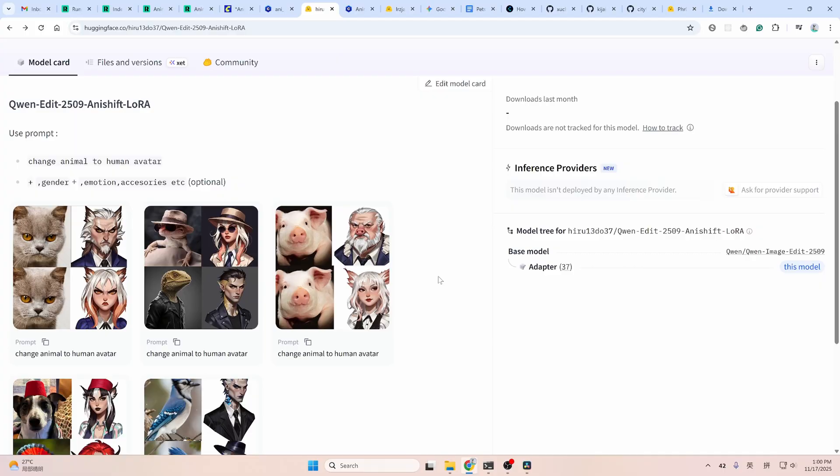Hello everyone, this is Fervo. Recently, Queen Media Day 2509 community was on the trending news again. New LoRAs are released one after another. In the new LoRAs, I found an interesting LoRA, Animal to Human Avatar LoRA. Combined with other LoRAs and Infinite Talk, I found it quite fun to play with. So I decided to share it with you.